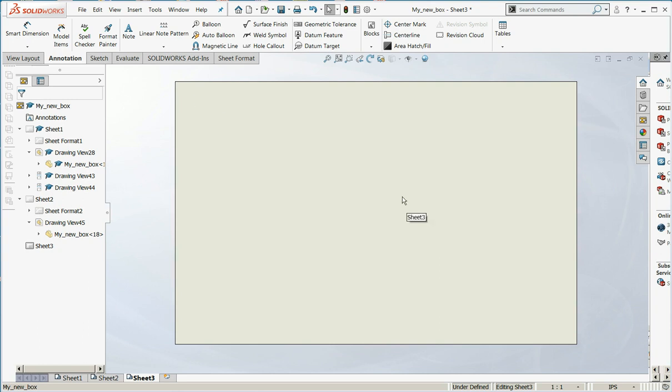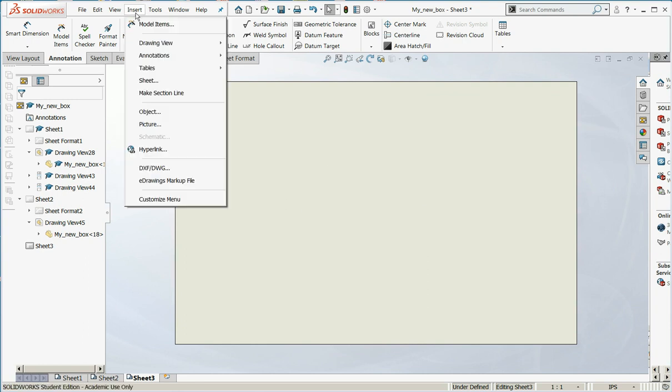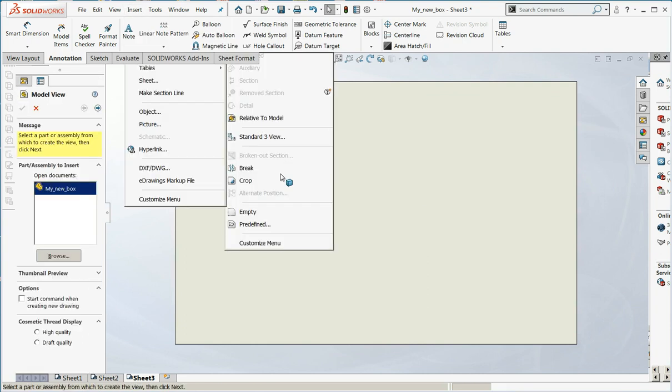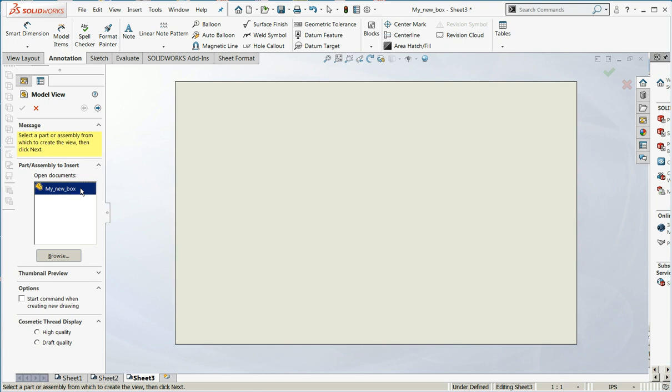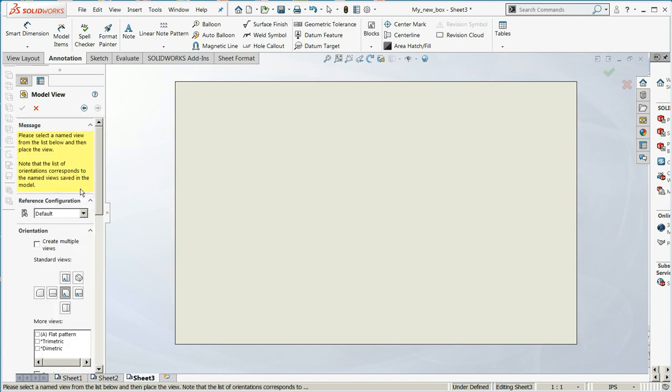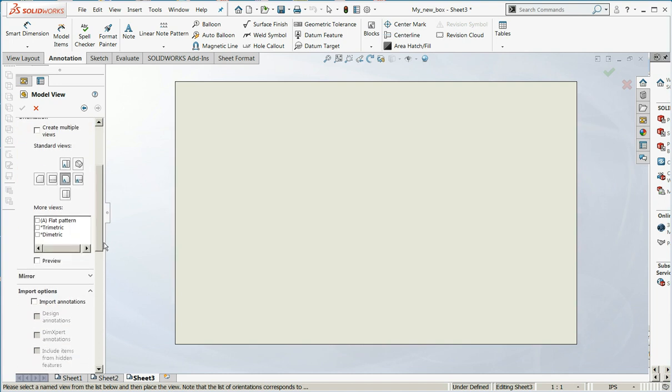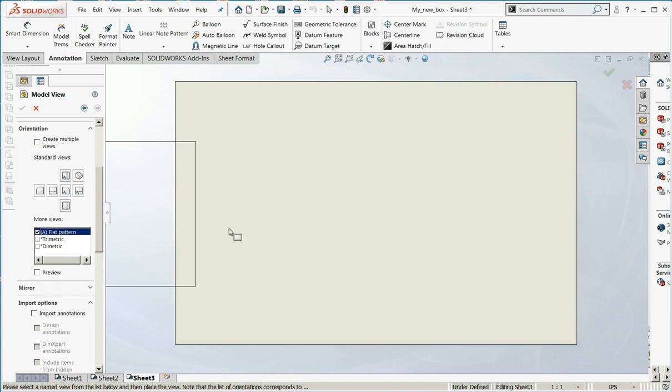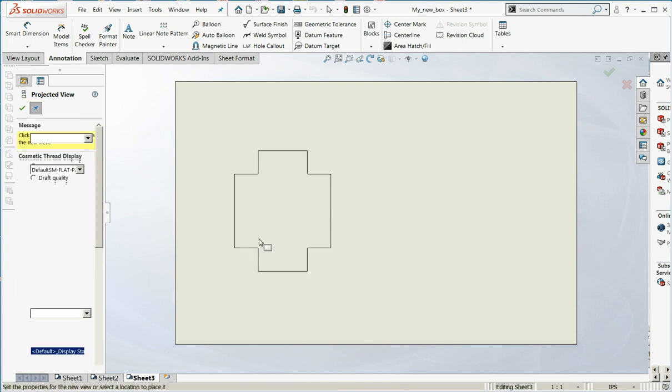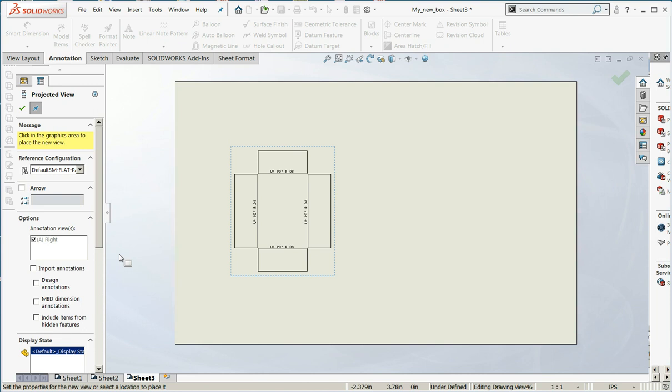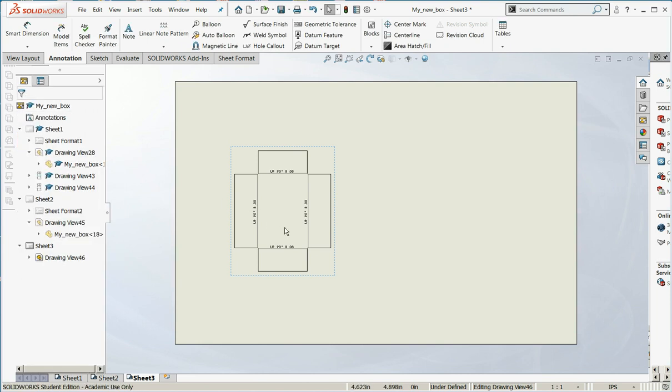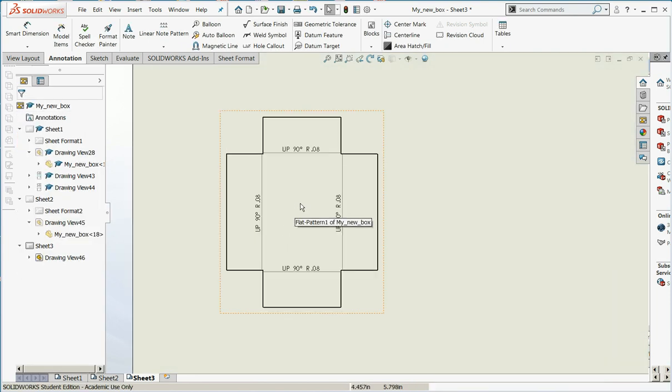Now we're going to add a view which has the edges only. We'll say Insert, Drawing View, Model, and we're going to do it in the flat pattern. Say OK.